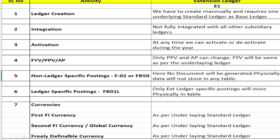Regarding currencies — first currency, second currency, and freely definable currencies — all cannot be changed; they follow the underlying standard ledger only. Overall for extension ledger, we cannot change anything; everything follows the underlying standard ledger. Only fiscal year variant and accounting principle can be changed as per our requirements.